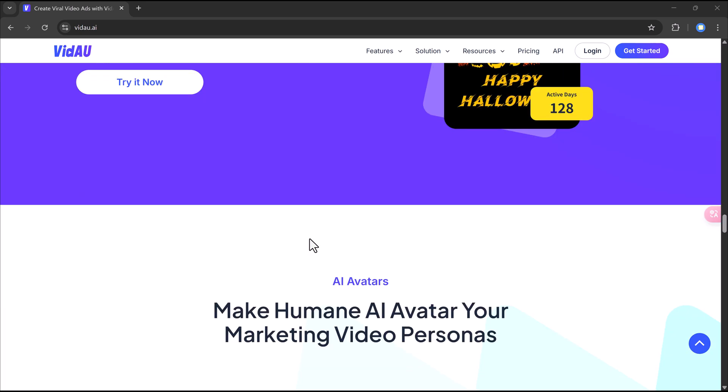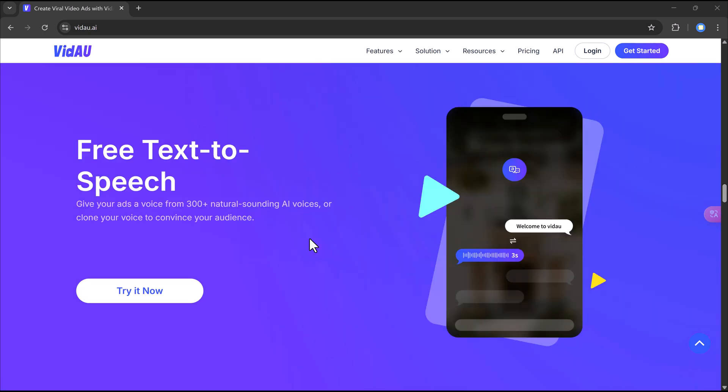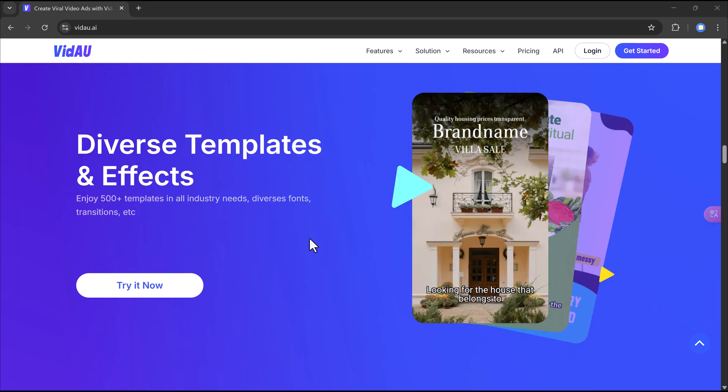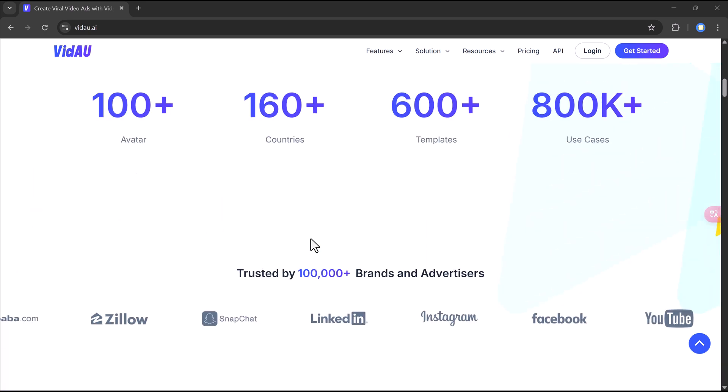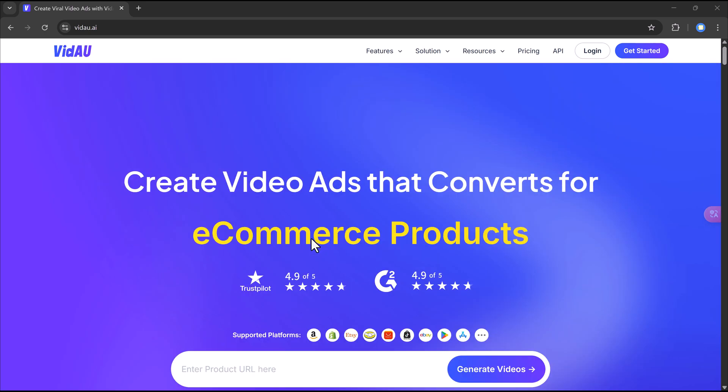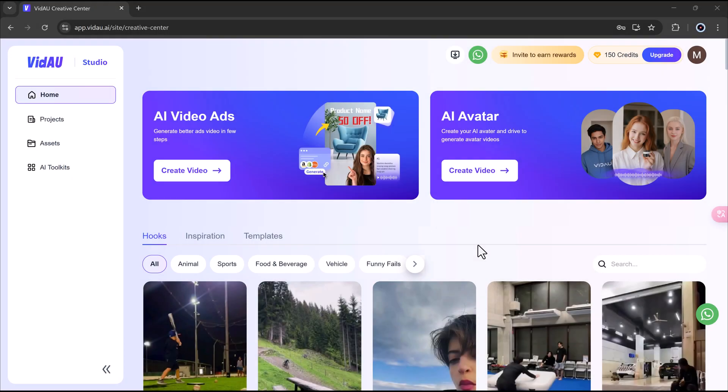So grab a coffee, get comfy, and let's dive into how you can start making money online with Vidao. You'll find the link in the video description, just click on it to sign up and create your account.